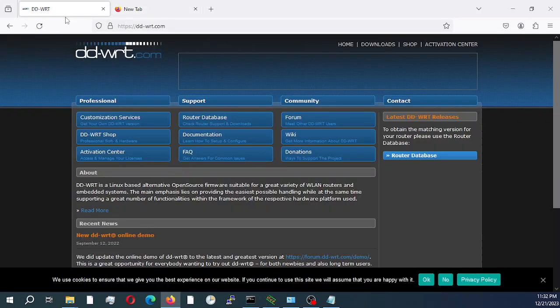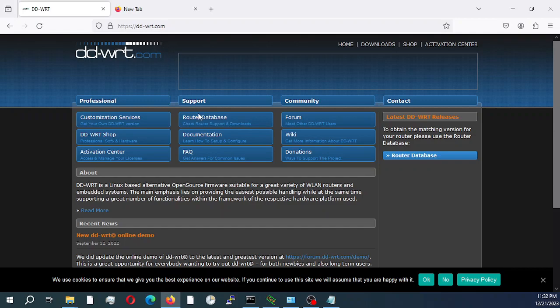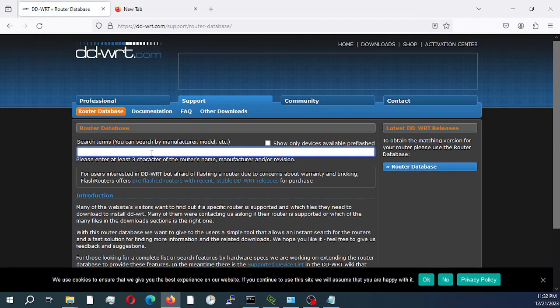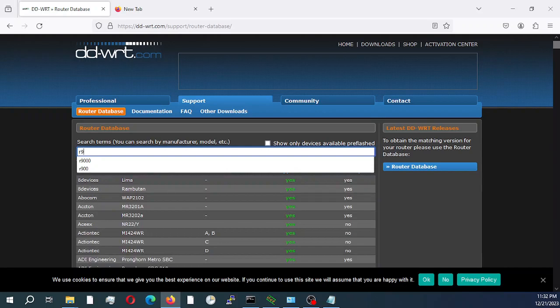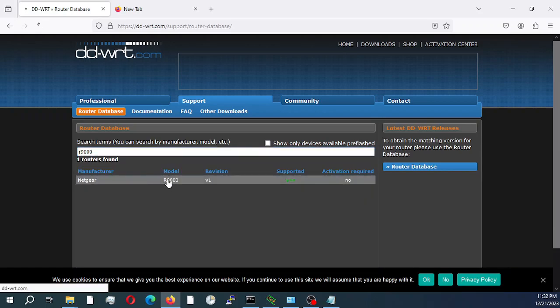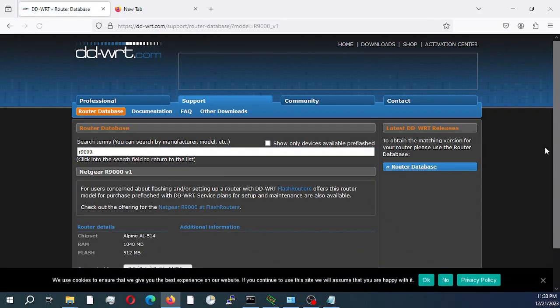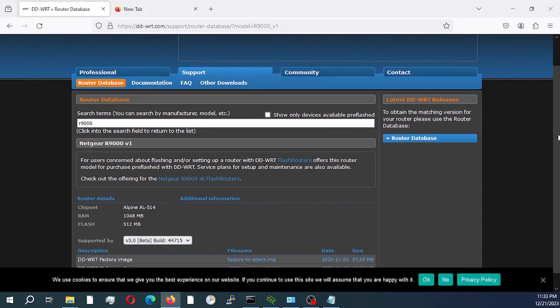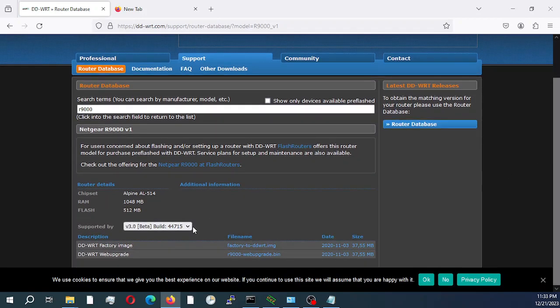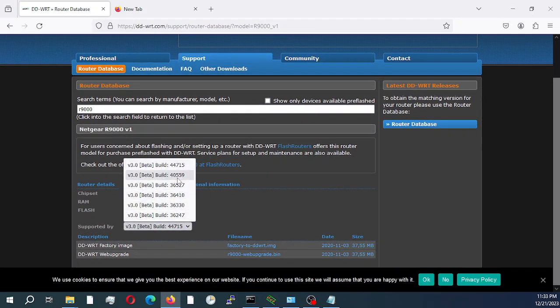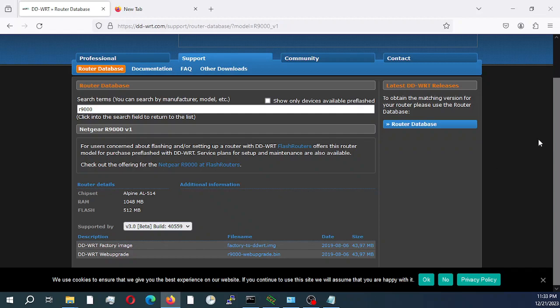First I would go to the DD-WRT.com website, select router database. I would put in my router version number and I would select the build which is 40559.